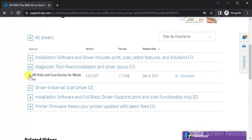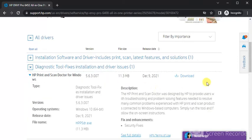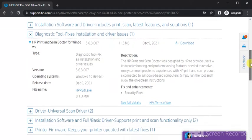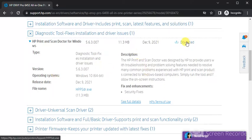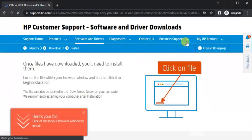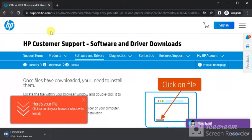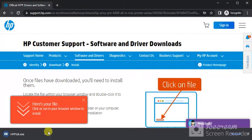The diagnostic tool is called HP Print and Scan Doctor for Windows. Click on this icon and you will find complete details about this driver, like name, description, and type. We are going to download it by clicking here. The file is being downloaded with the name hppstr.exe.